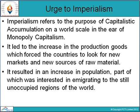Imperialism refers to the purpose of capitalistic accumulation on a world scale in the era of monopoly capitalism. It led to an increase in the production of goods, which forced countries to look for new markets and new sources of raw material. It resulted in an increase in population, part of which was interested in emigrating to the still unoccupied regions of the world.